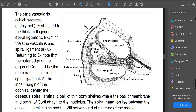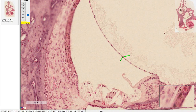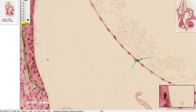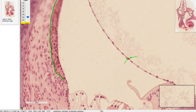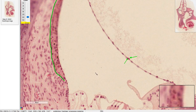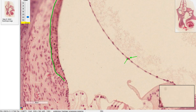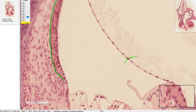Now let's talk about the stria vascularis and the spiral ligament. The stria vascularis is this layer of epithelium on the right side — it's the epithelium that's creating the endolymph, secreting it into this area. The endolymph is an interesting fluid because it's extracellular, but its makeup is similar to intracellular fluid. Normally you'd expect lots of potassium and very little sodium inside a cell.